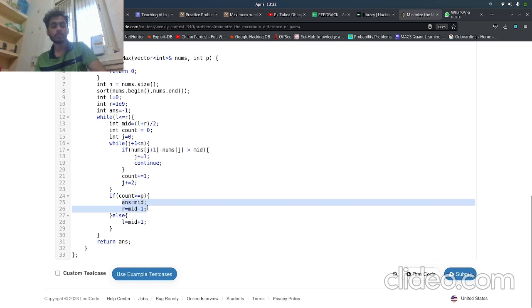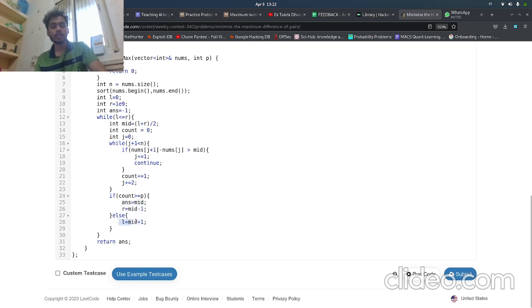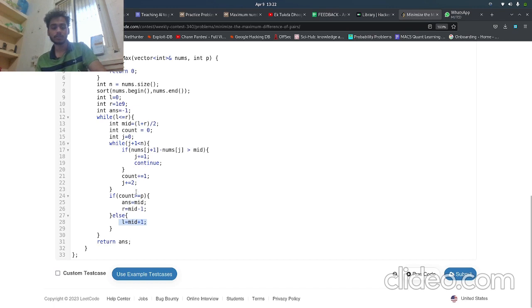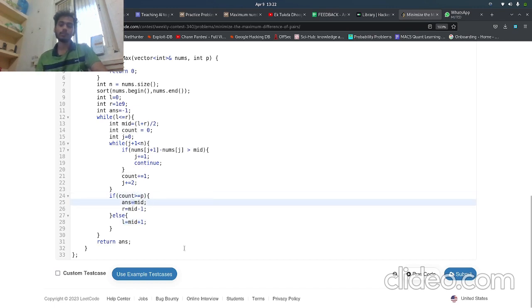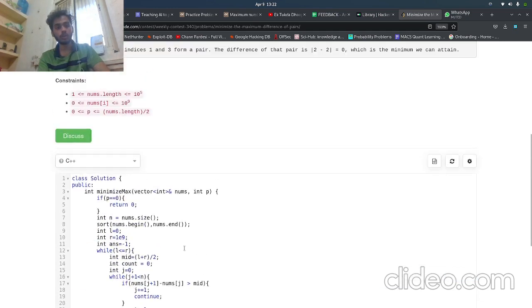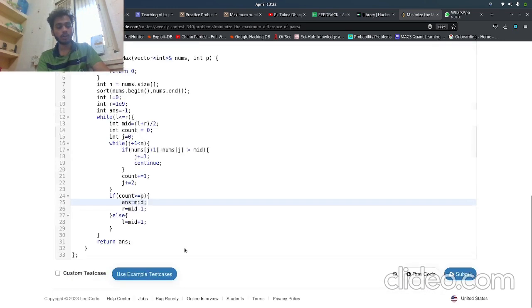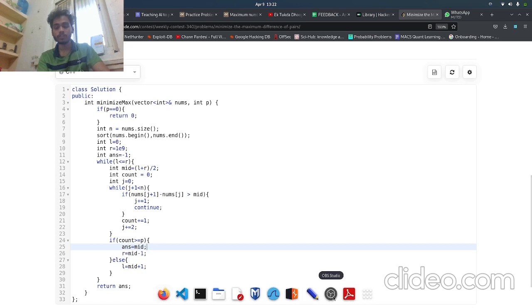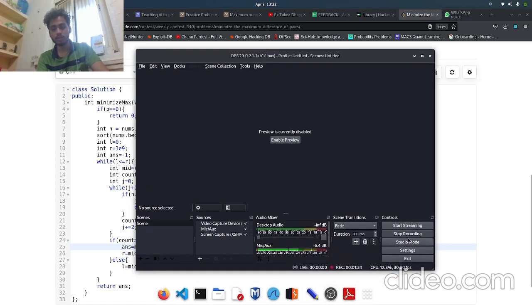We are decreasing our search space to r equals mid minus one, and in this case we are increasing - basically the range length decreases but the values on which we are searching increase. So yeah, that is it. Count greater than or equal to p, and that is it. I guess you understood this approach. This gives the AC. I'll share the code with you in the description. Thank you for watching the video, bye.